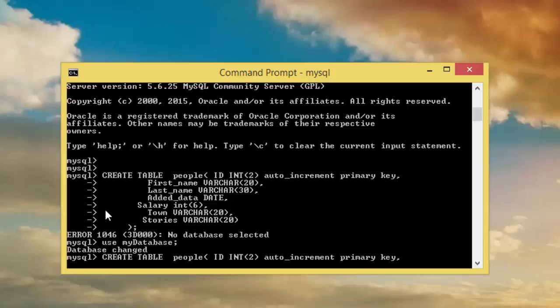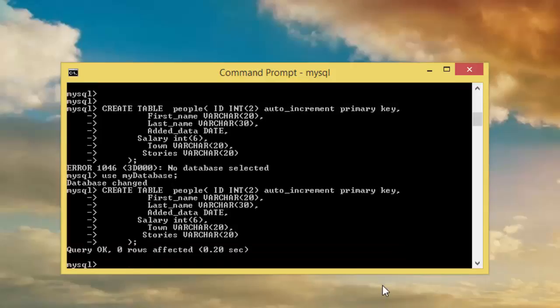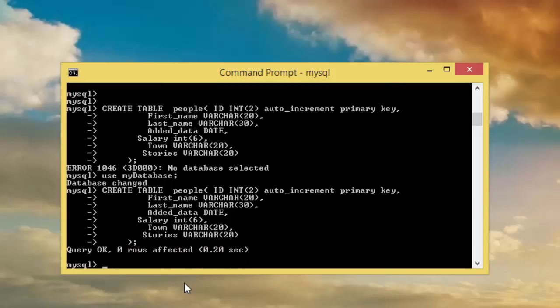Now I can do this. Create database. This is the same thing I did here. Enter. Now we have okay, zero rows affected, and this is the time it was taken.